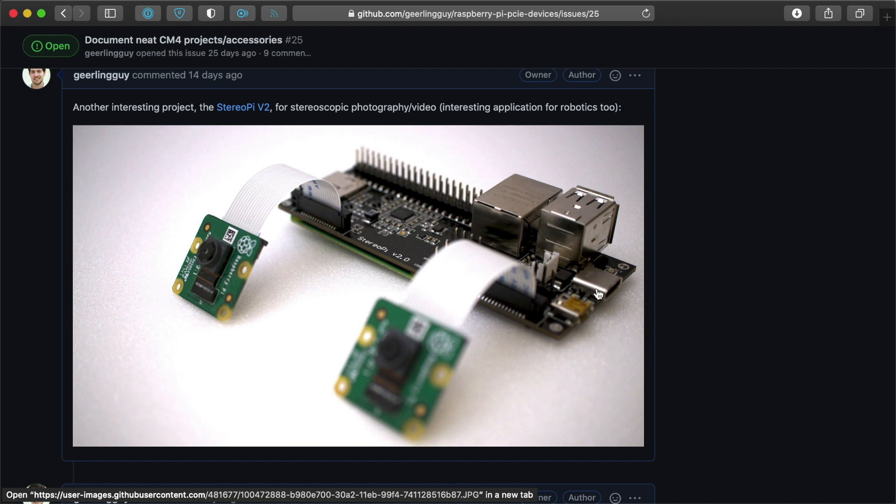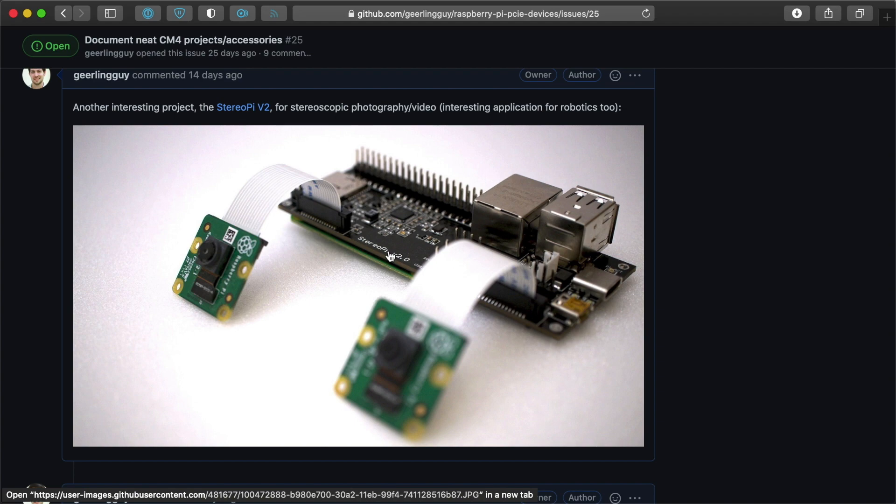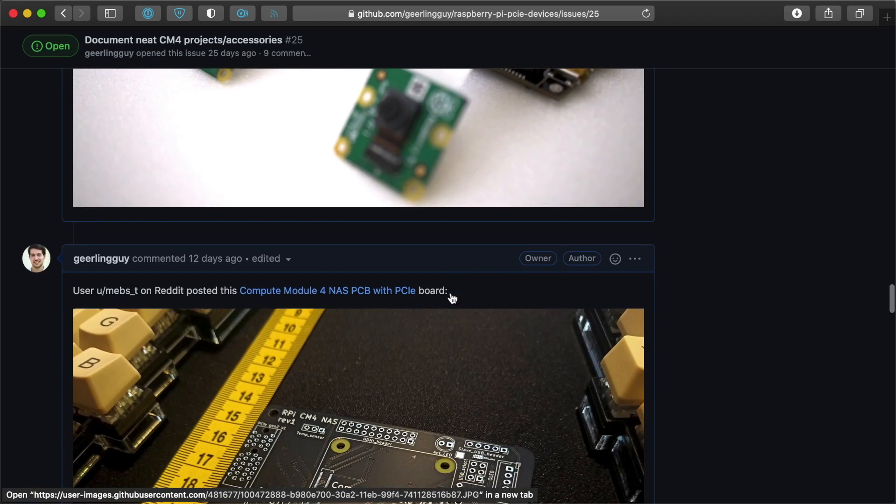network, USB, USB-C for power, two camera connectors so you can have two Raspberry Pi cameras, either high quality or the standard ones, with the Compute Module 4 plugged into the bottom of it. So that's pretty cool.